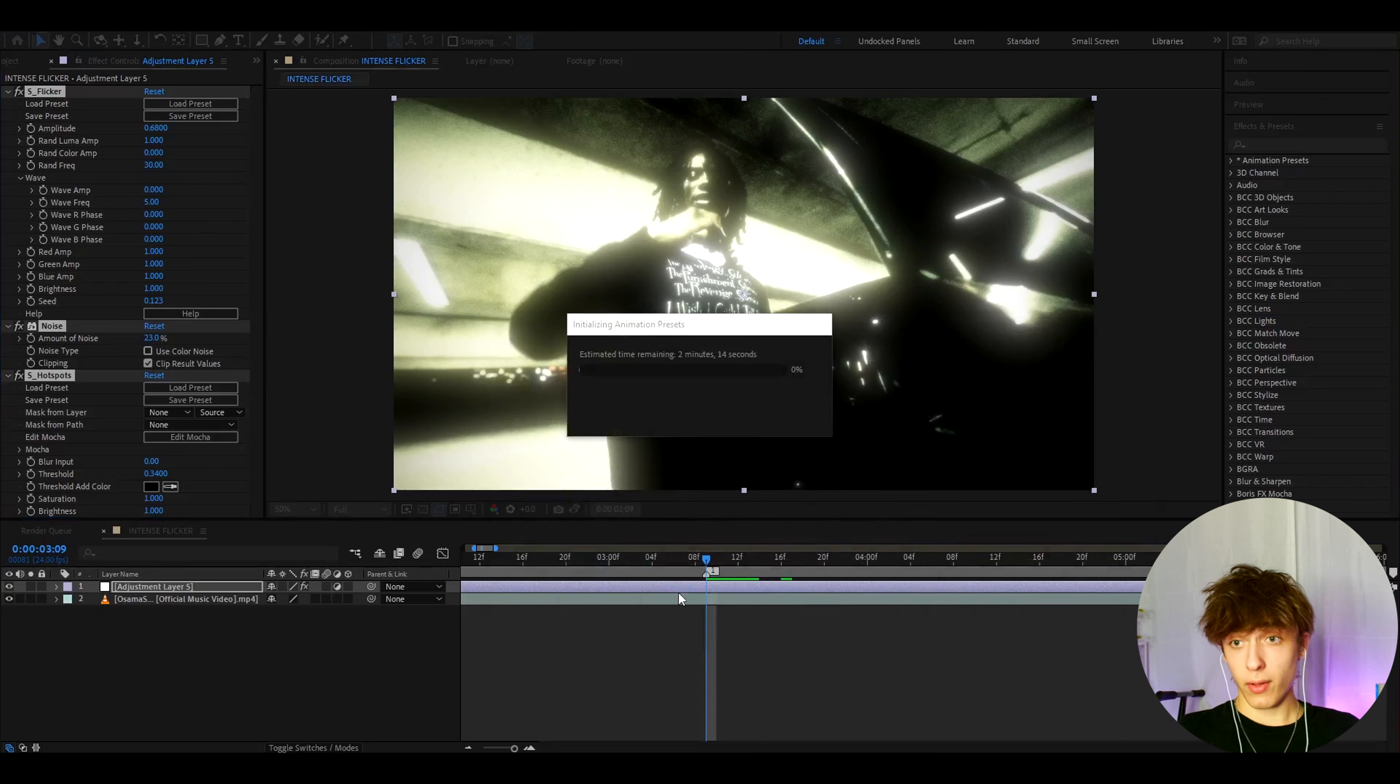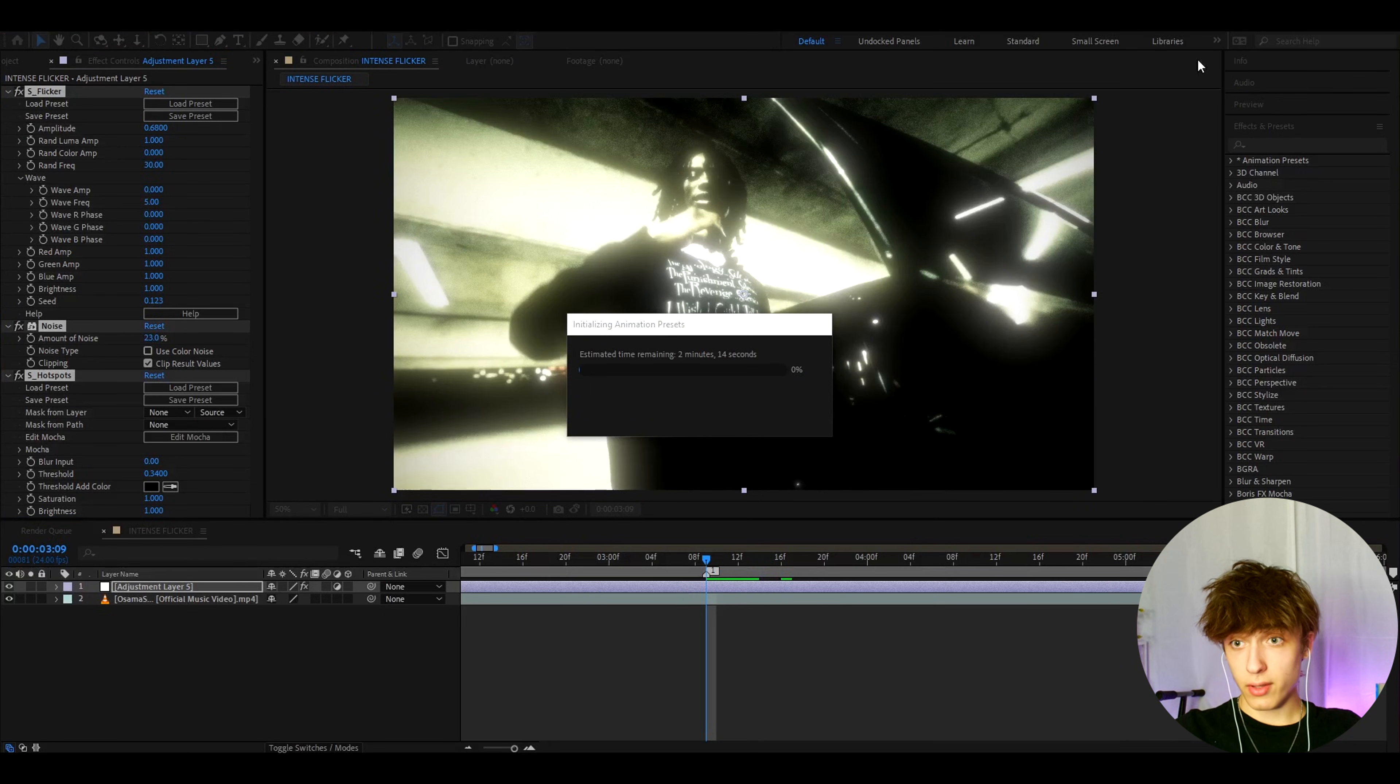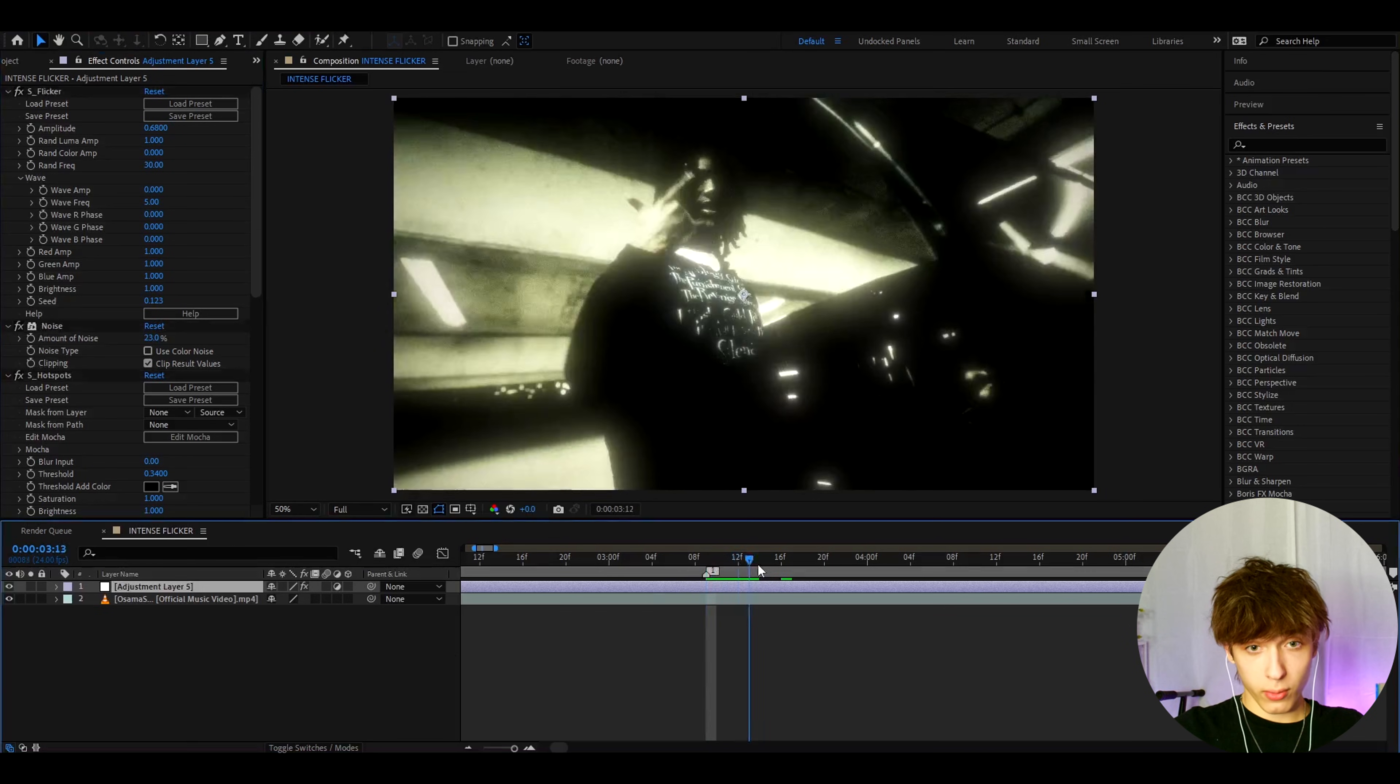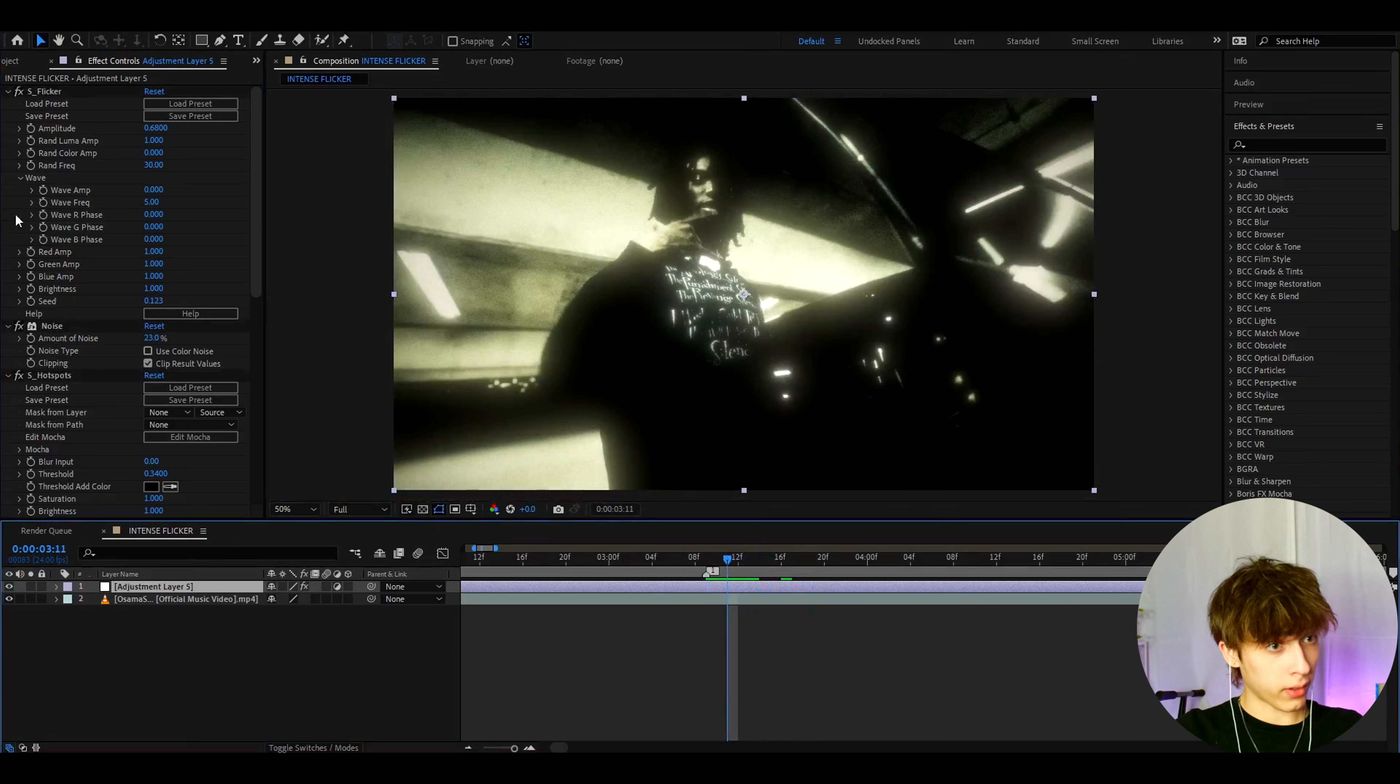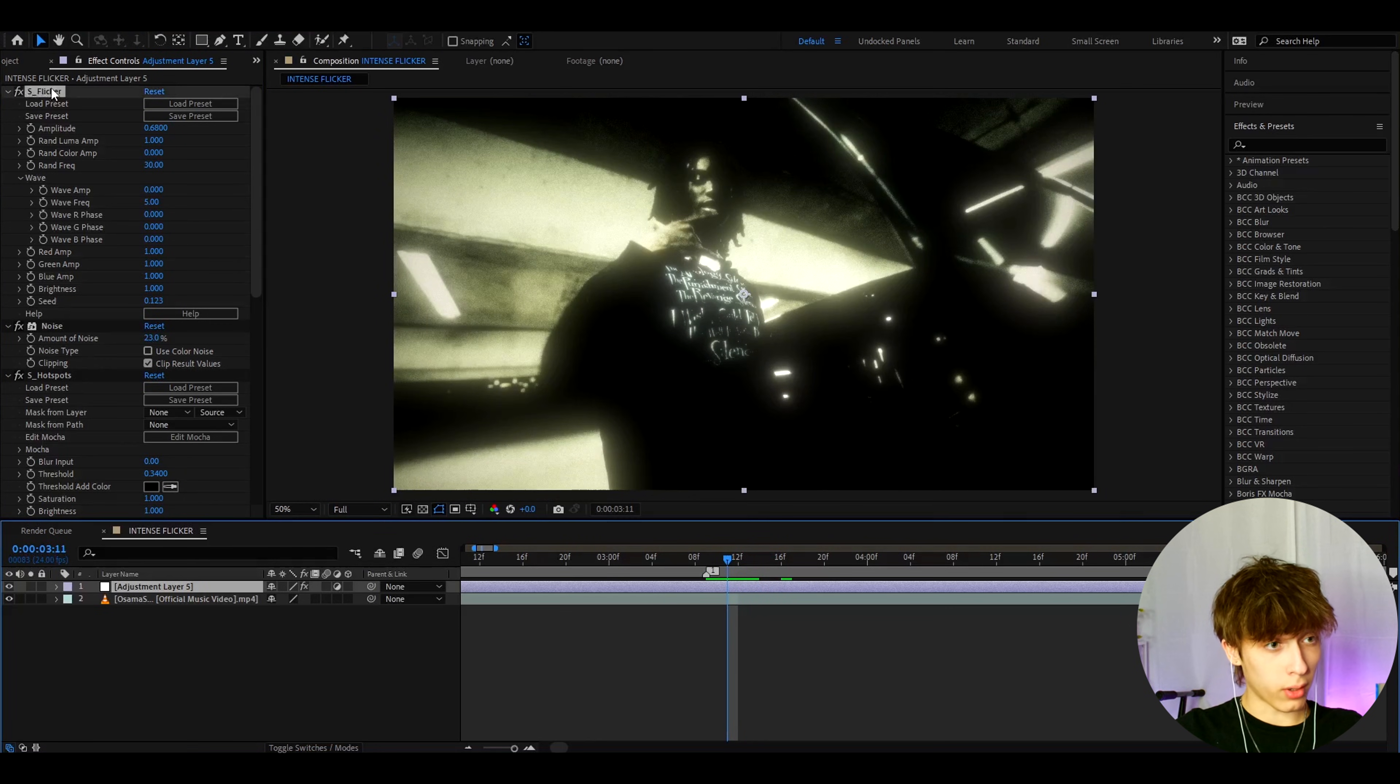And whenever you want to add this effect, you will be able to go to effects and presets and add intense flicker. Now you can, of course, add different effects. If you have different plugins, then mess around with those.